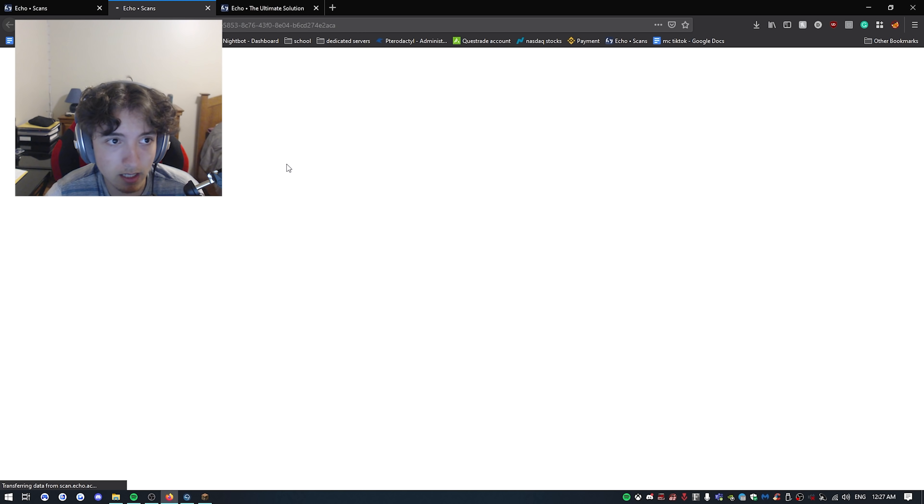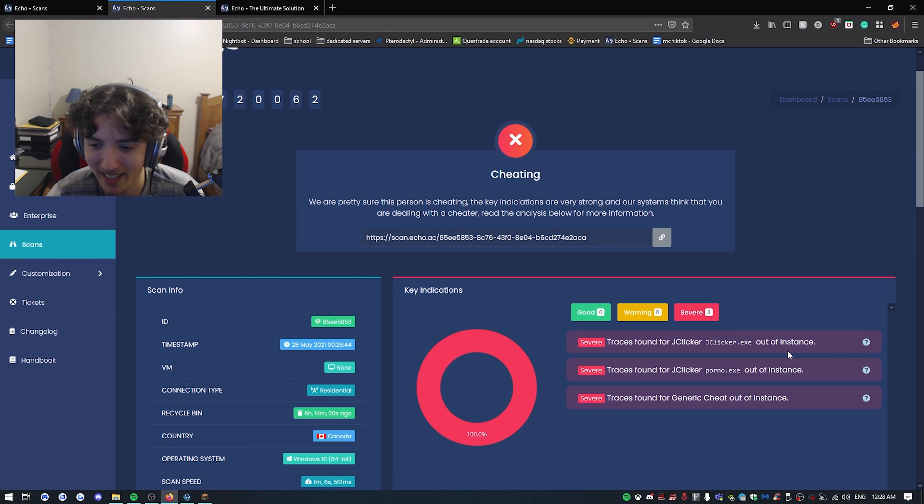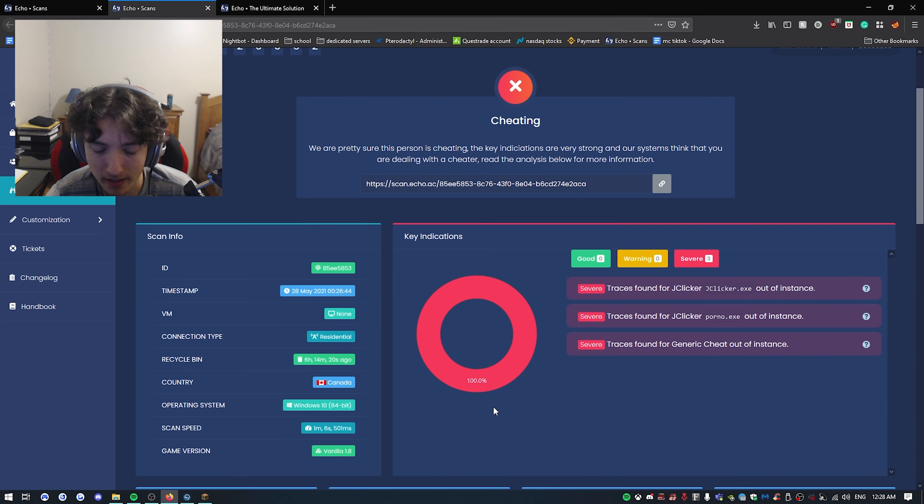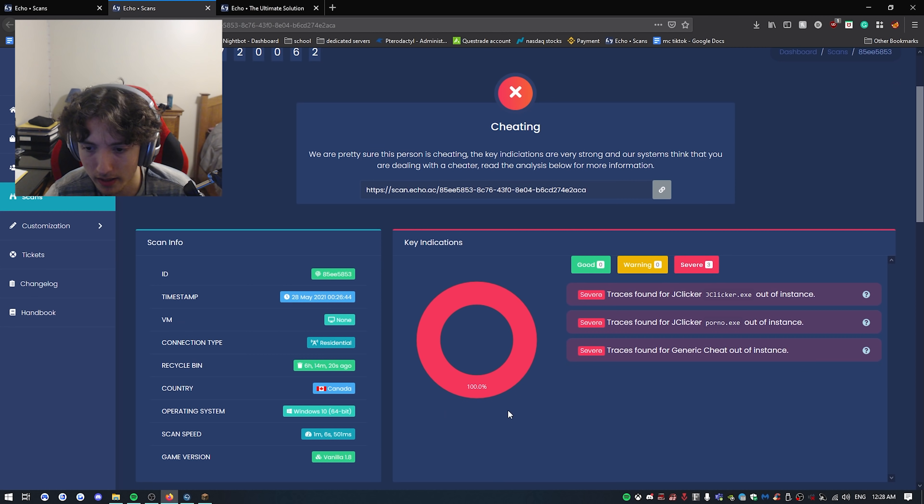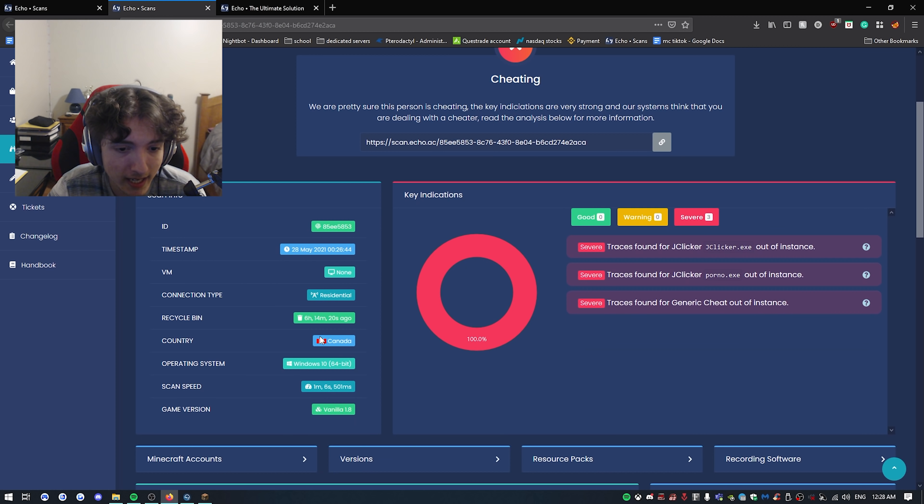Alright boys, as you guys can see, there's three severe indications. It says JClicker.exe or like a generic cheat out of instance and stuff like that. This clicker is very good and it still ended up detecting it. So I mean, shout out to Echo man. Make sure you guys purchase this shit. Look, it literally says everything here as well. It's freaking crazy.